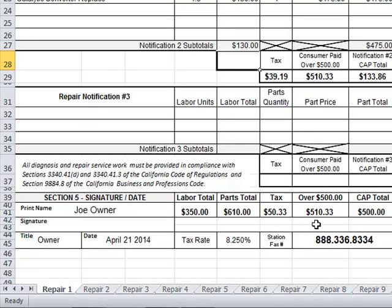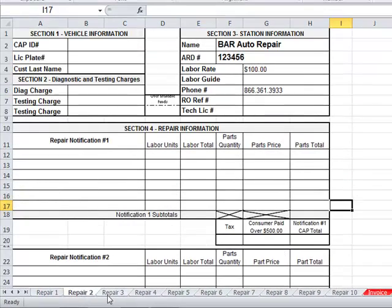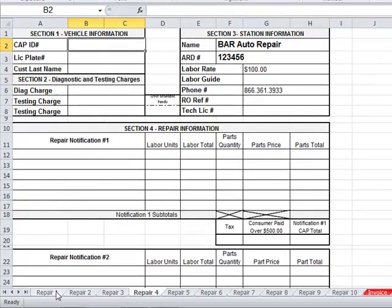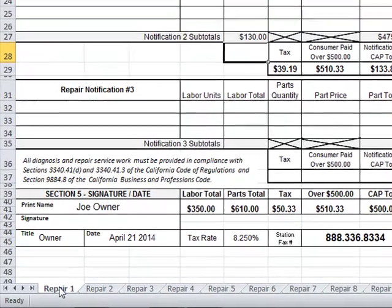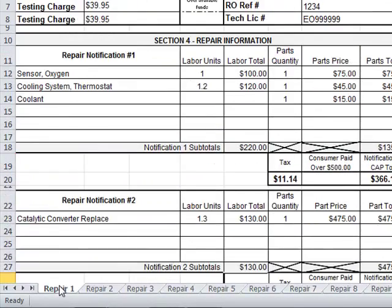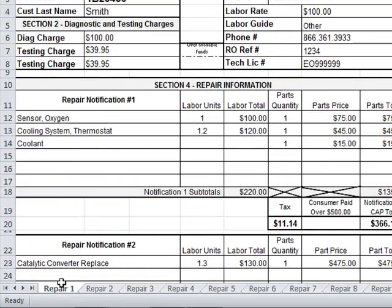The workbook has room for up to 10 vehicles to be entered. All vehicles entered on this workbook will be billed at the same time. You do not have to wait to get 10 vehicles to bill CAP. However, when you submit a bill from this workbook, you cannot use it again. You will need to return to your template and create a new workbook for future CAP vehicles.